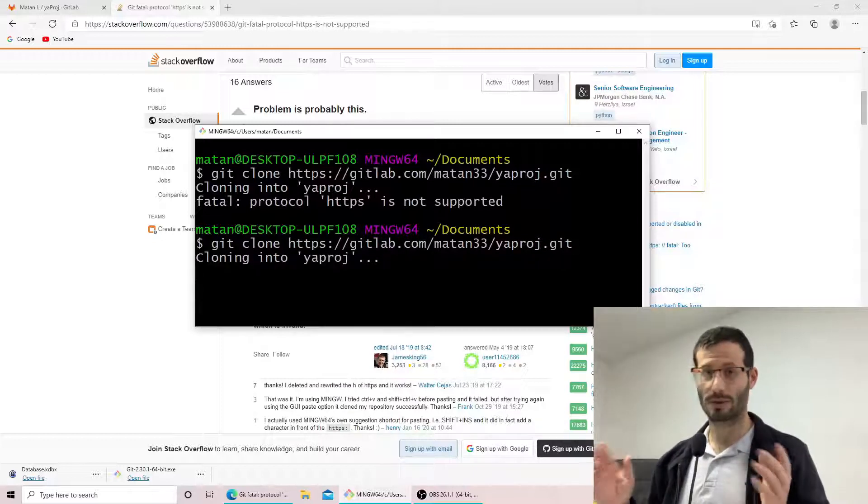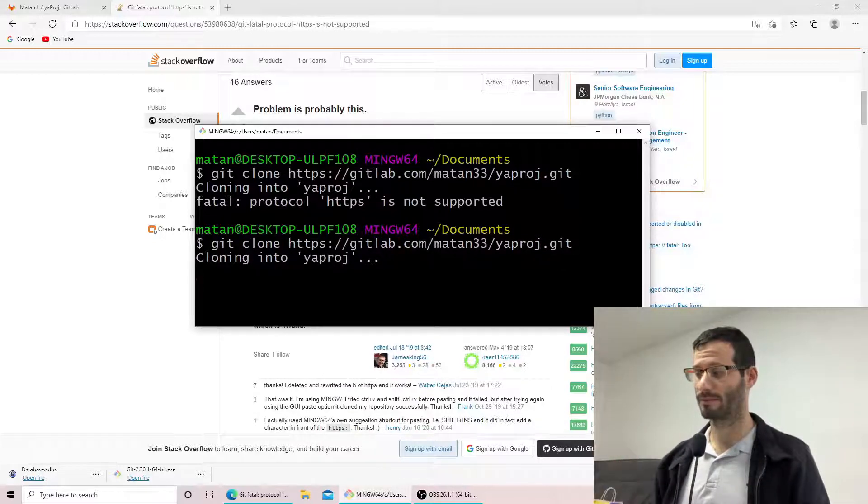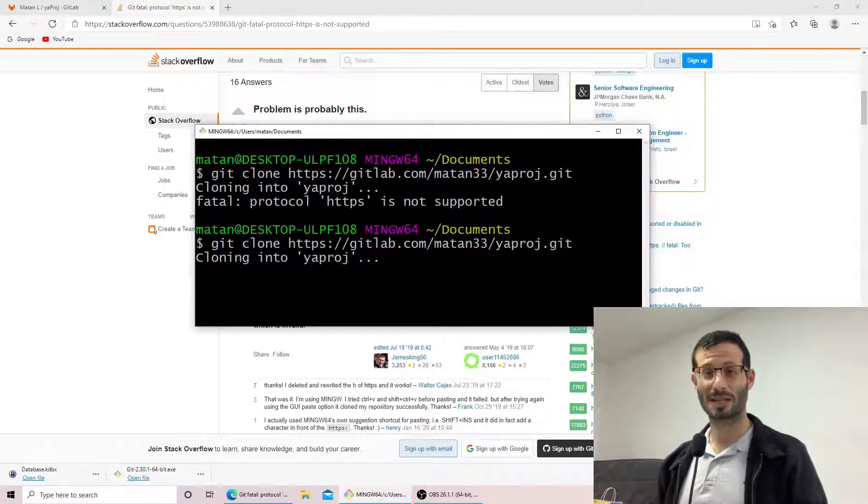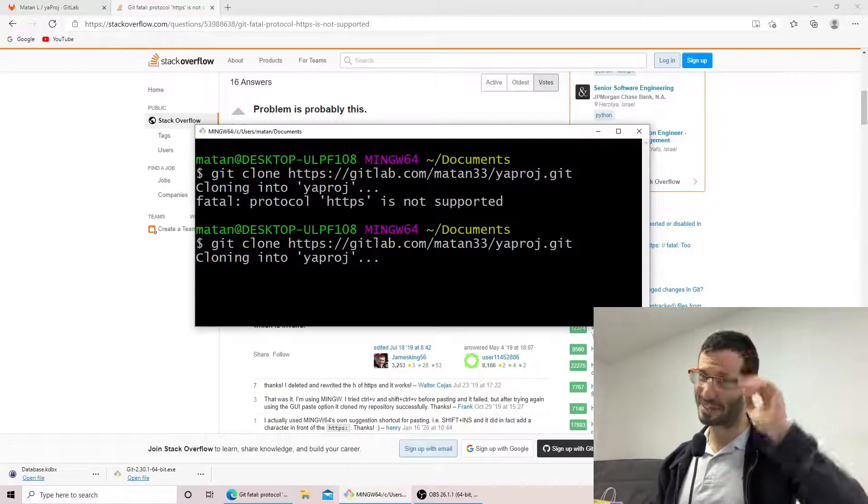And now it's cloning the repository successfully. Thanks for watching and I'll meet you next time. Bye.